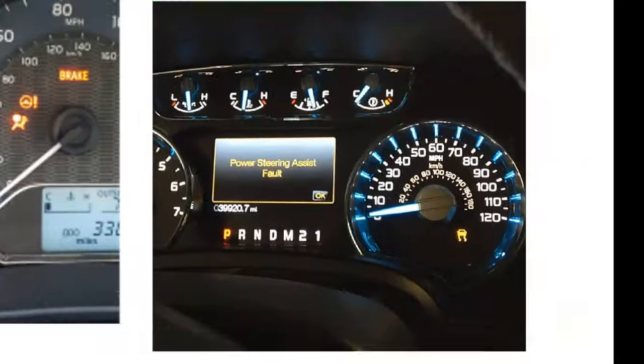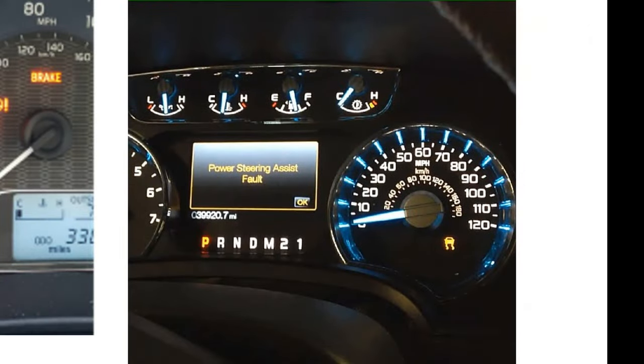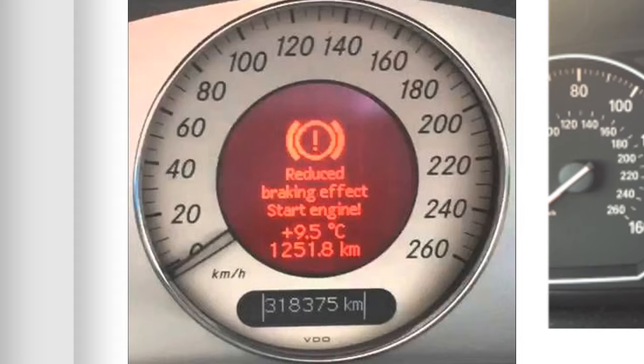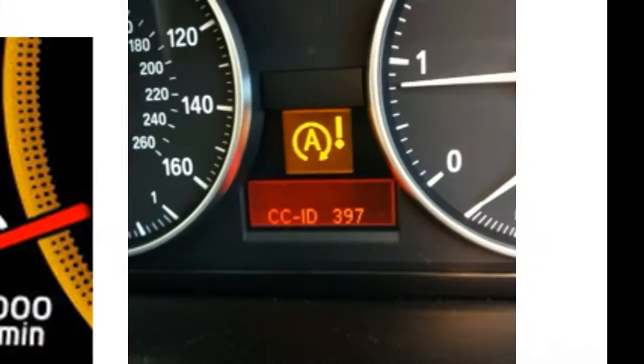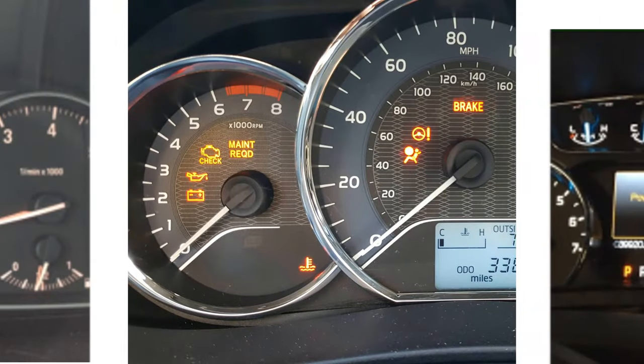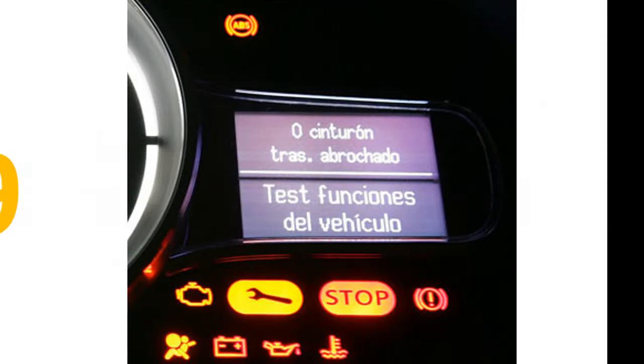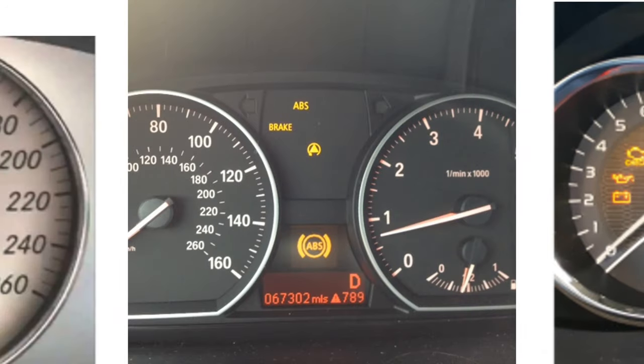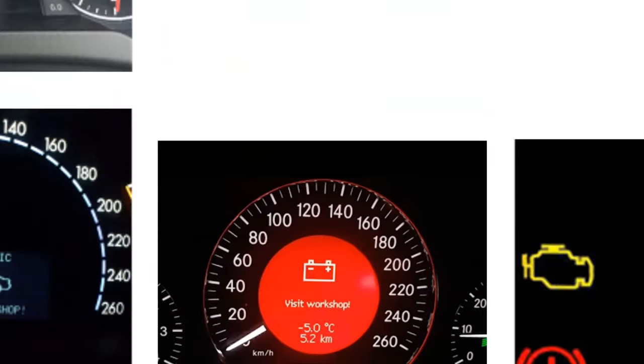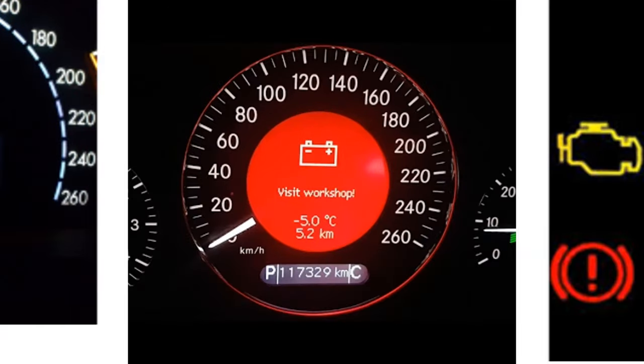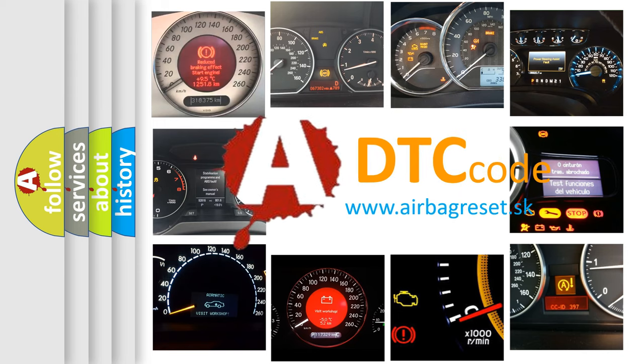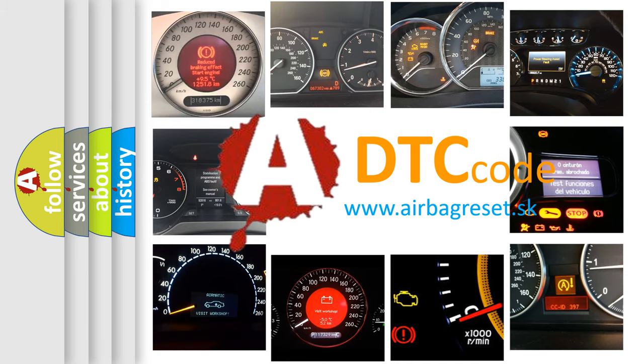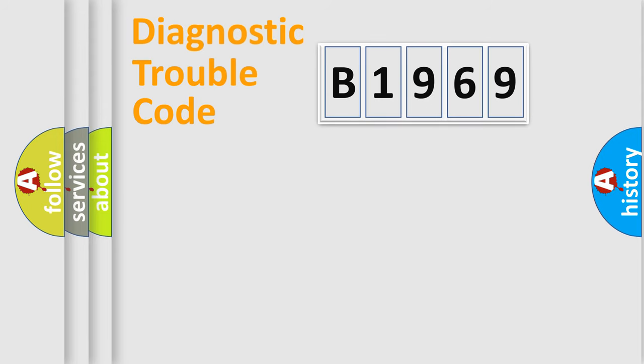Welcome to this video. Are you interested in why your vehicle diagnosis displays B1969? How is the error code interpreted by the vehicle? What does B1969 mean, or how to correct this fault? Today we will find answers to these questions together.